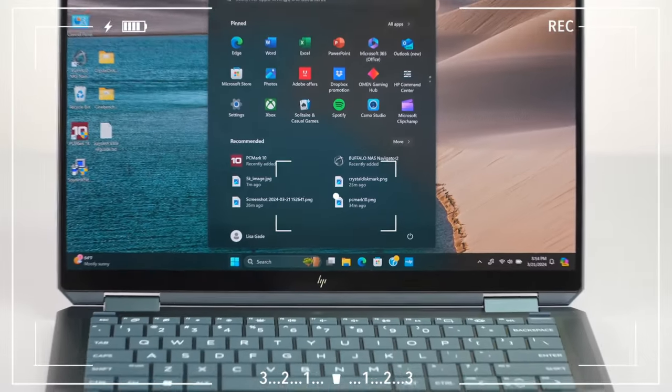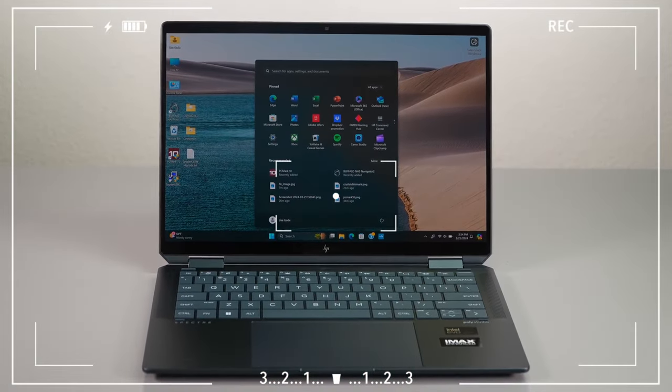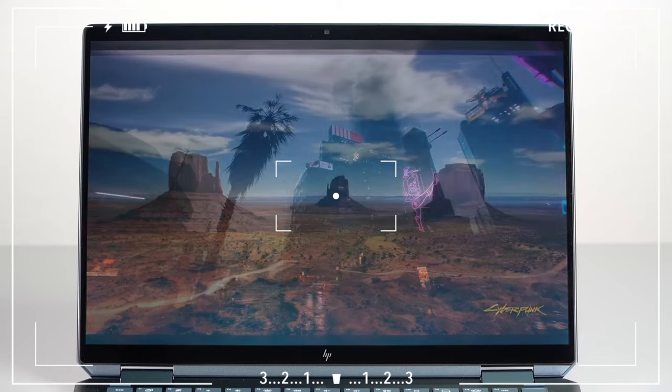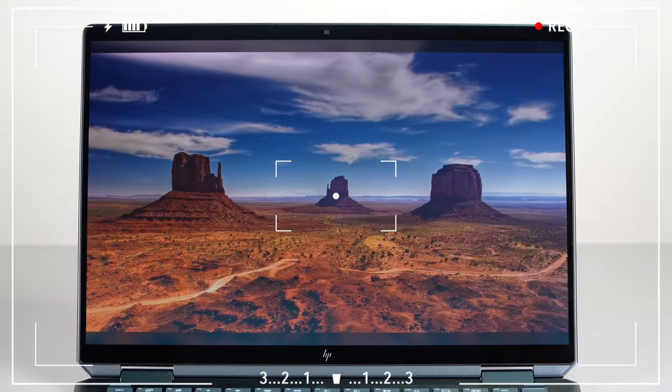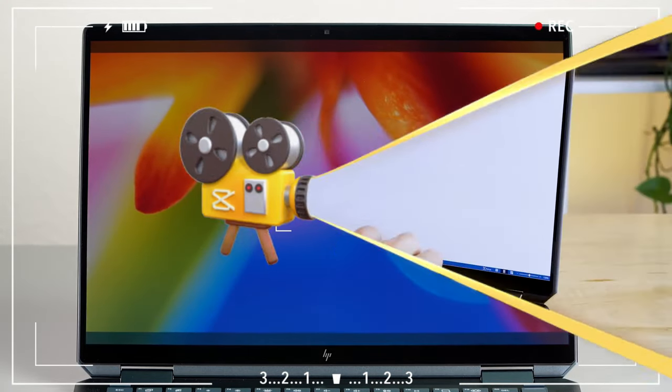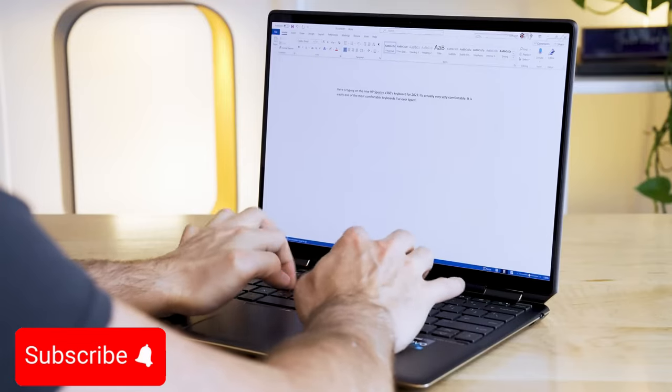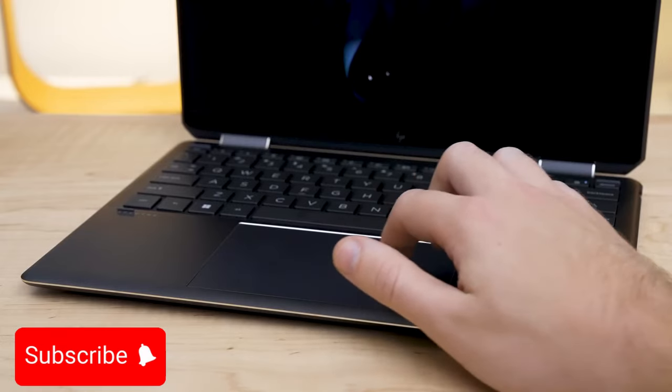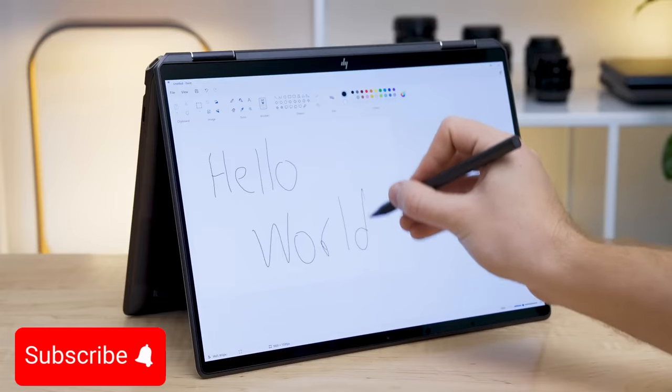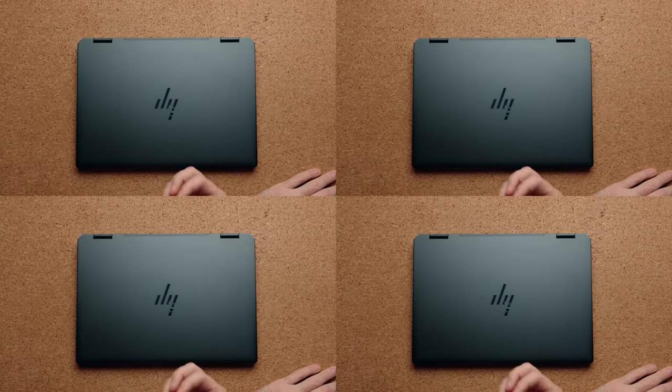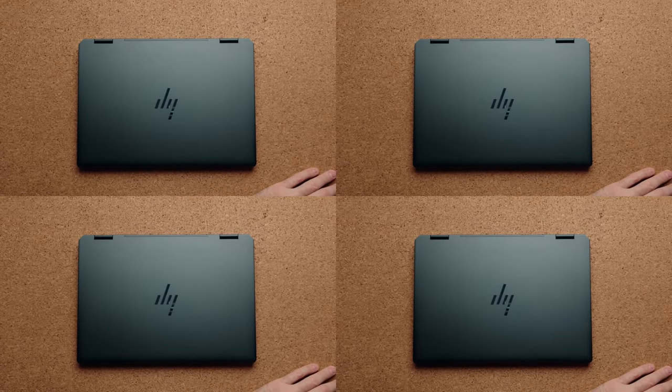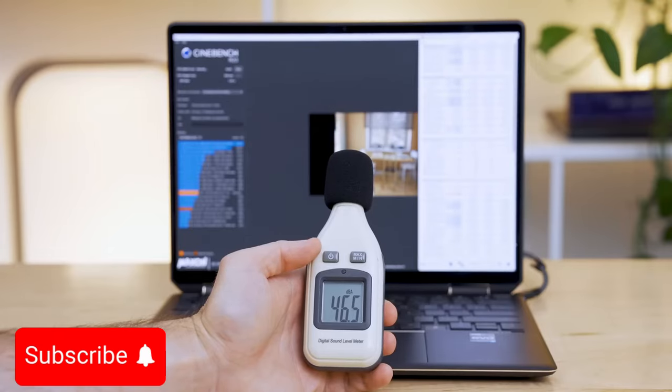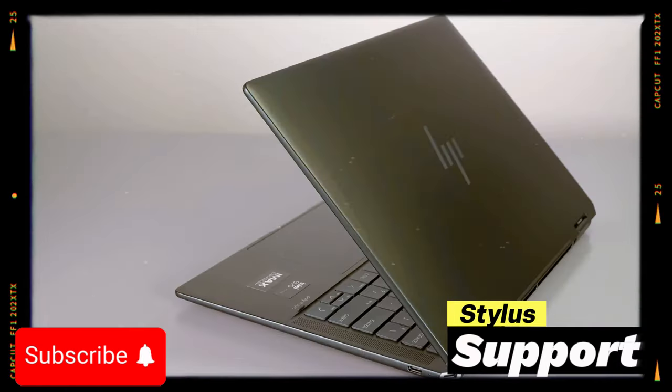Under the hood, it features the latest Intel Core processors with integrated graphics, capable of handling everything from everyday tasks to light gaming with ease. Whether you're editing videos or managing complex spreadsheets, the Spectre x360 gets the job done effortlessly. The display is another highlight. Its OLED panel provides vibrant colors and deep blacks, making it ideal for creative professionals or anyone who loves rich visual experiences.